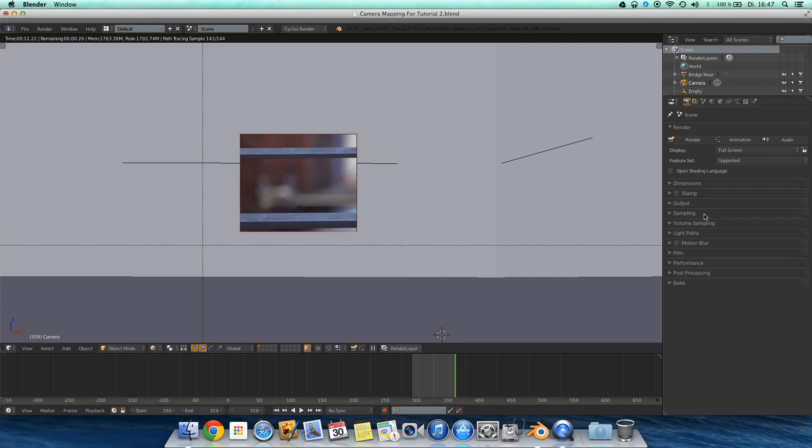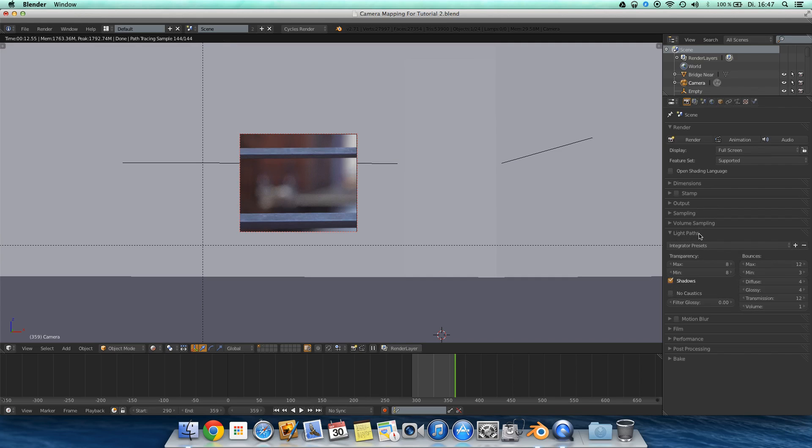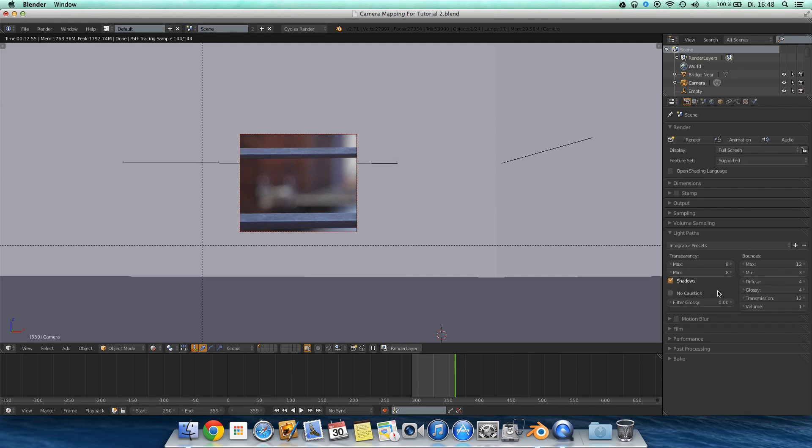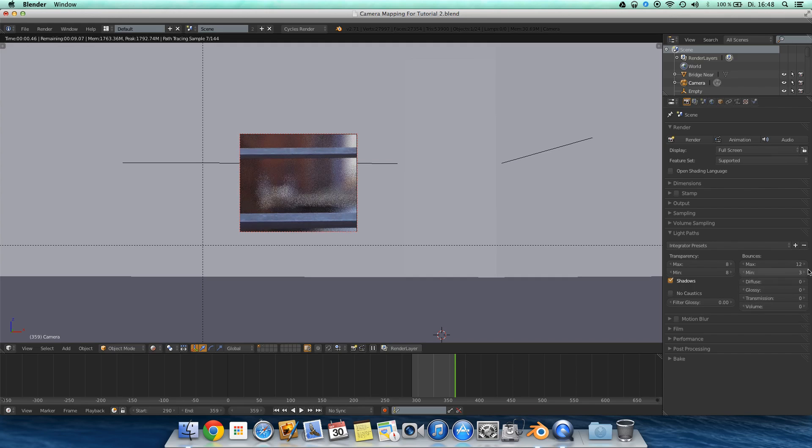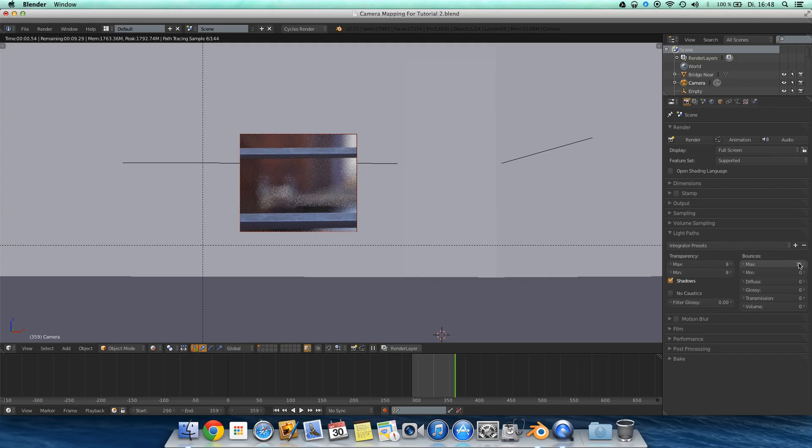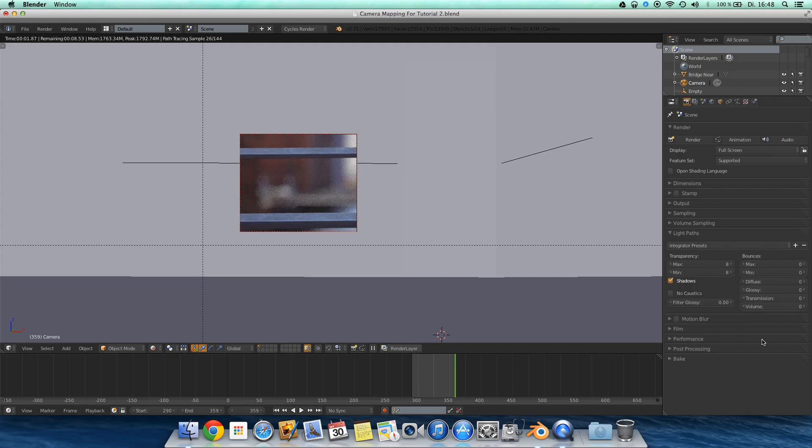And then we come to the light paths. Those are the settings. You can leave them, I guess, because you don't have any of those materials in your scene. So you can turn them down to zero to make pretty sure that it won't render any light for those materials, but you haven't got them, so it doesn't matter.